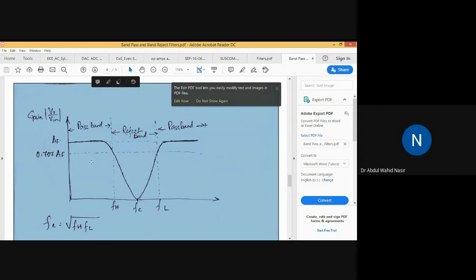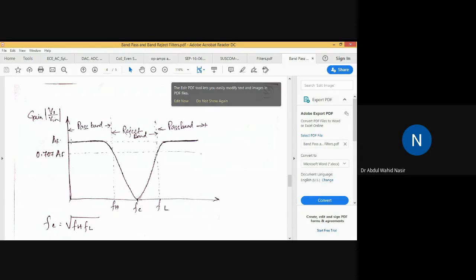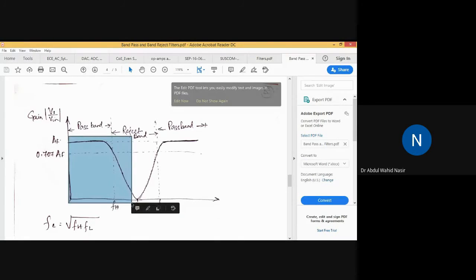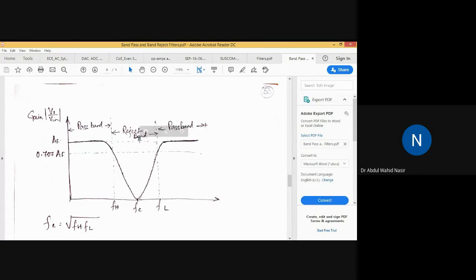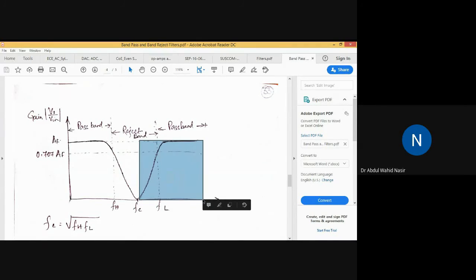If you divide the response of this band elimination or band stop filter into two parts, the first half resembles a low pass filter. The second half of the frequency response resembles a high pass filter with cutoff frequency fl. So using the combination of high pass filter and low pass filter, we can realize a band reject filter.